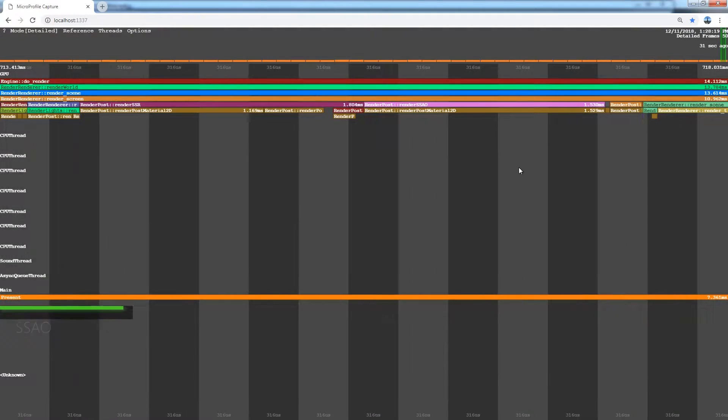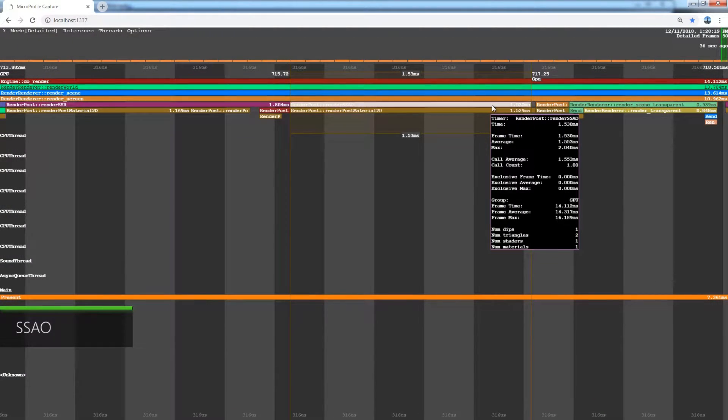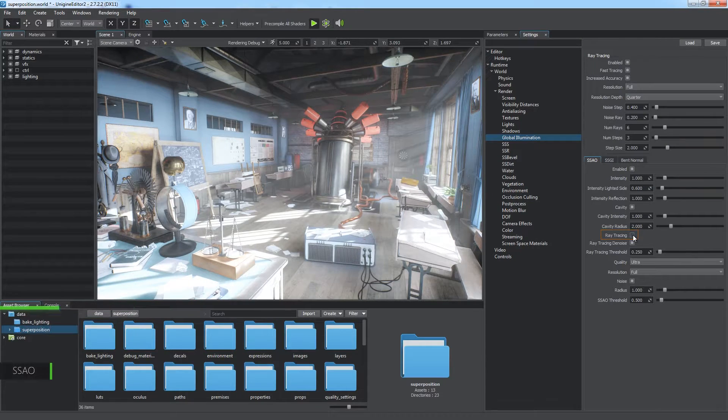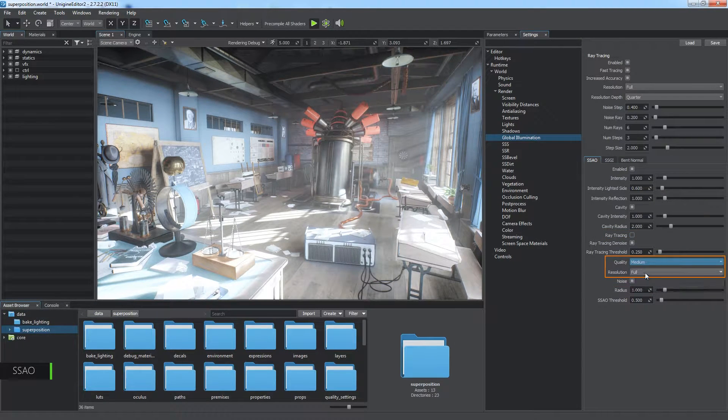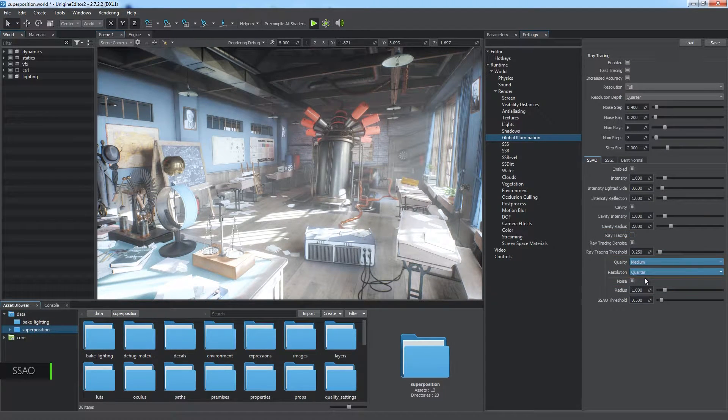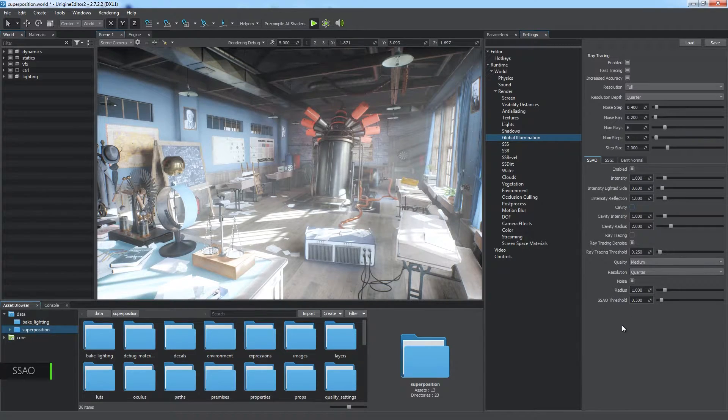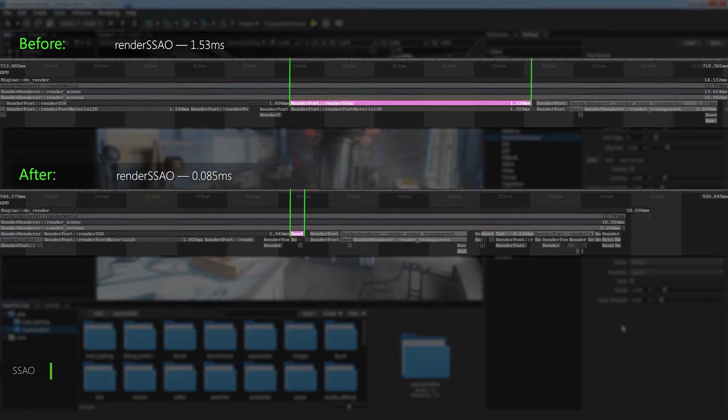The next step is SSAO if ray tracing option is disabled for it. Optimization here involves decreasing buffer quality and resolution. The cavity feature does a little impact and won't give a noticeable performance gain.